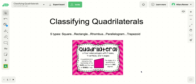Hi boys and girls, this lesson is going to be on classifying quadrilaterals. A quadrilateral is a four-sided polygon with four sides, four vertices, which are points, and four angles. The quadrilateral is named by the relationship of its sides and the type of angles it has.